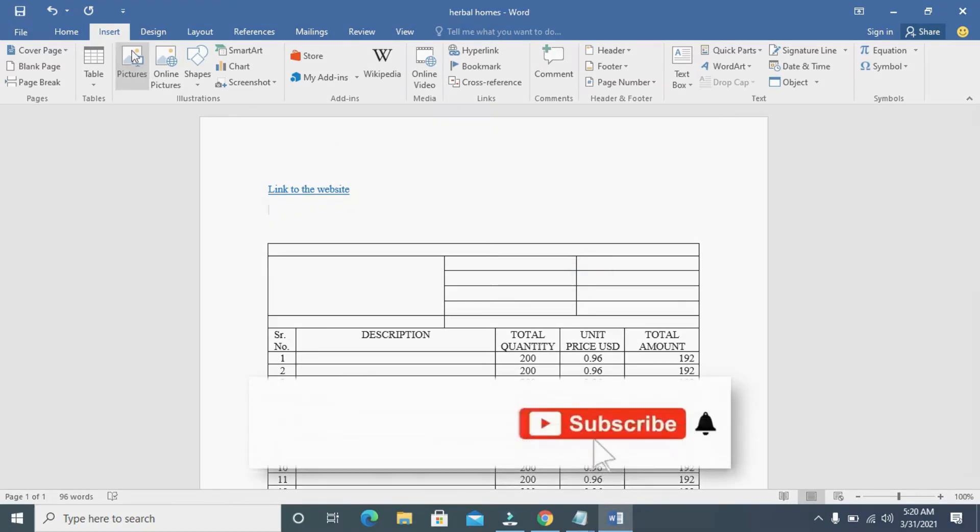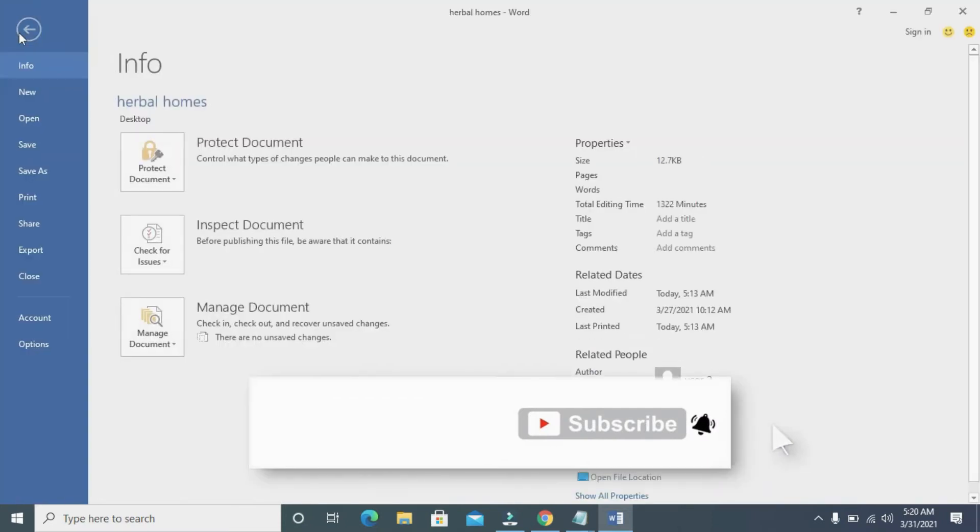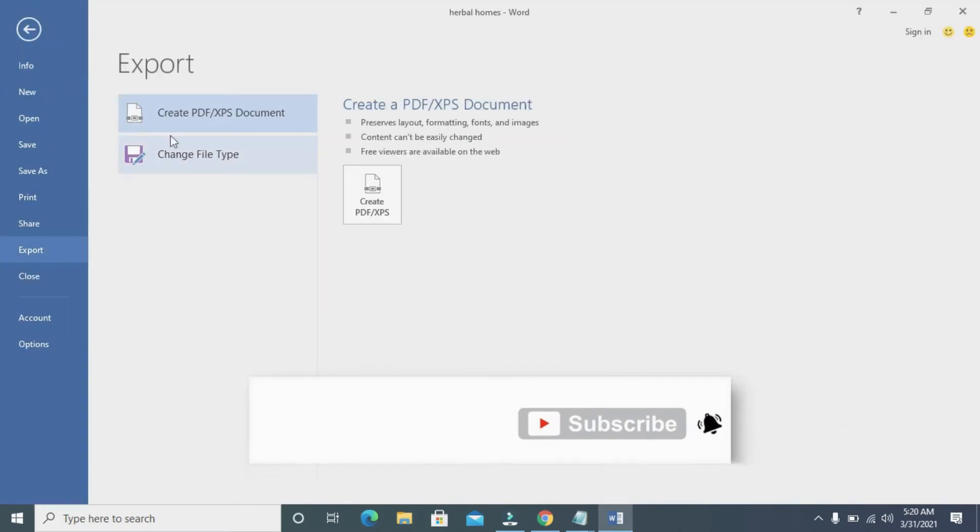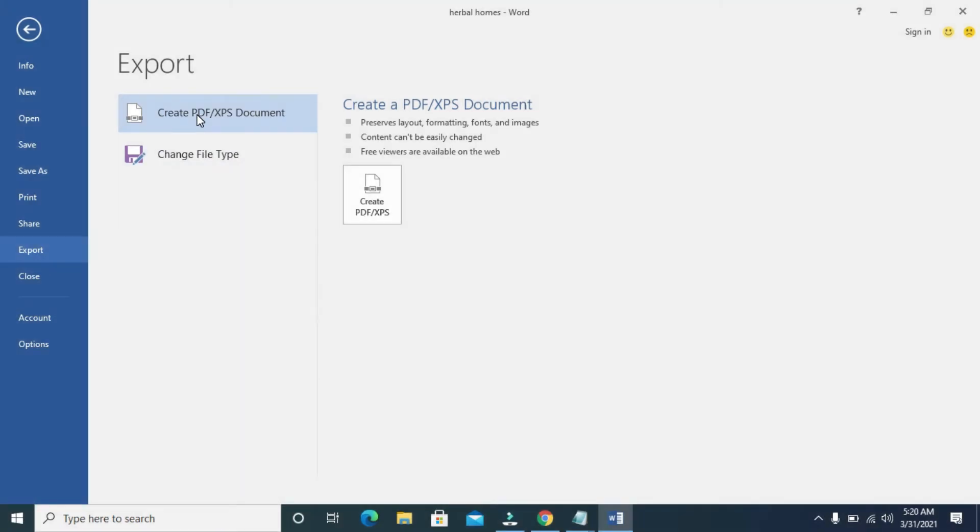So to save it as PDF, click on the file button, which is the one right there. Then click on Export. Double click on Create PDF/XPS Document.